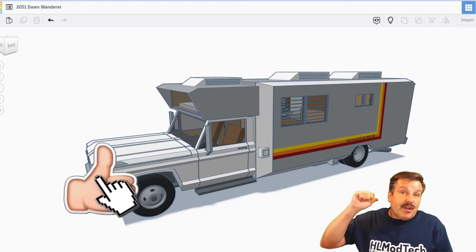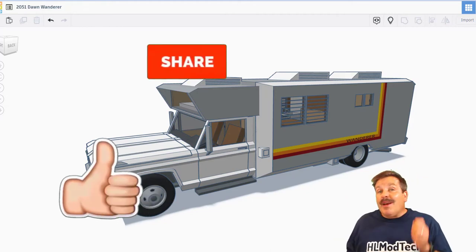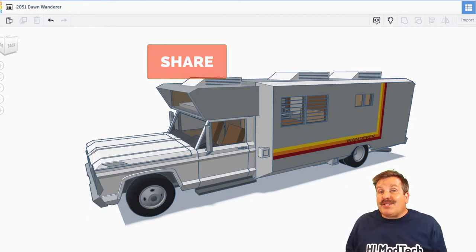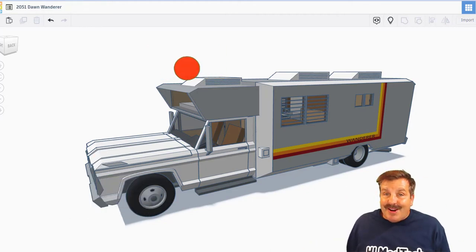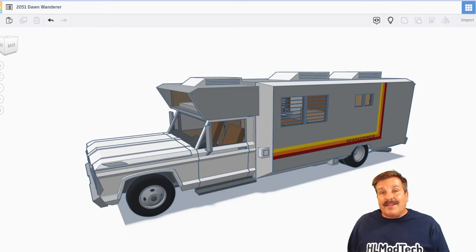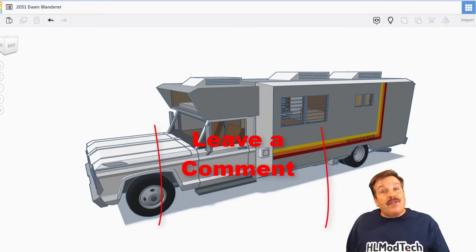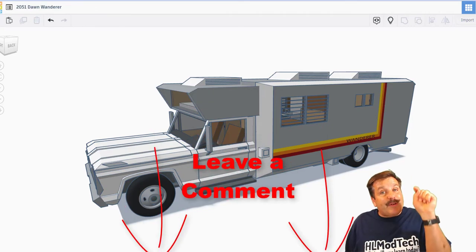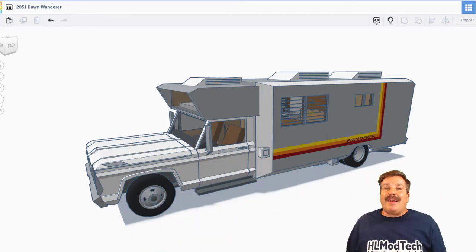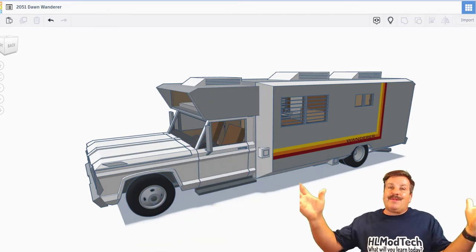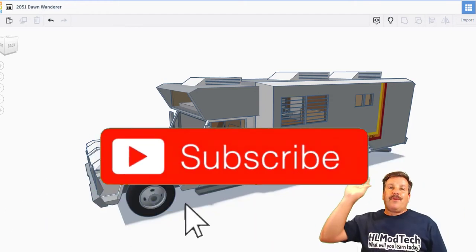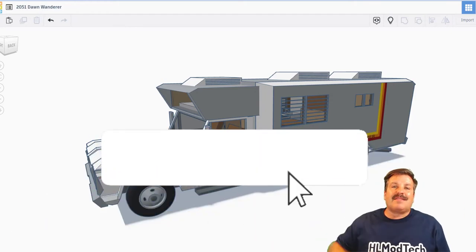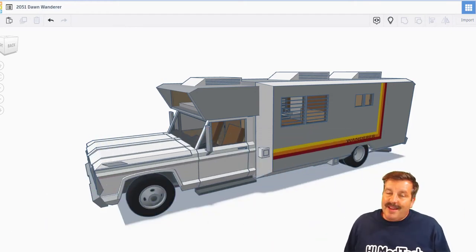If you enjoyed this video, please give it a like. Please also hit that share button so more people can learn about HL Mod Tech. Of course, if you've got a question, comment, or suggestion, add it down below. And if you haven't subscribed yet, what are you waiting for? Smash that subscribe button.